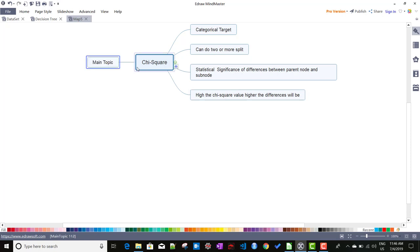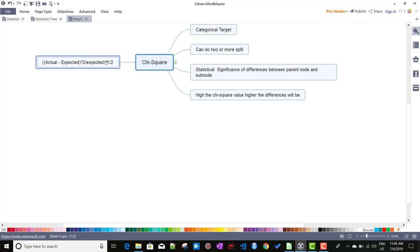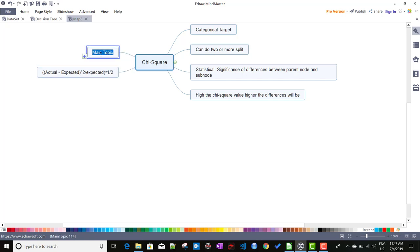The chi-square value is calculated as: actual minus expected, squared, divided by expected, and then we take the square root of the whole thing. The decision tree generated by chi-square is called CHAID — which stands for Chi-square Automatic Interaction Detector.